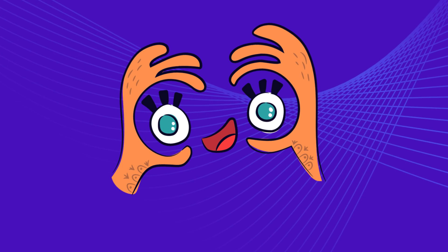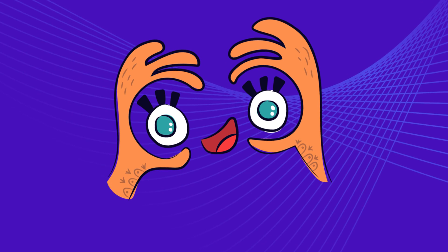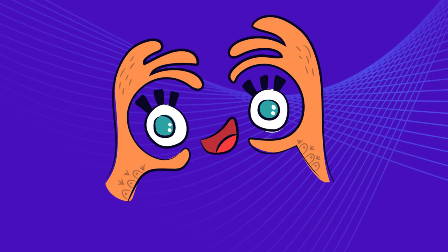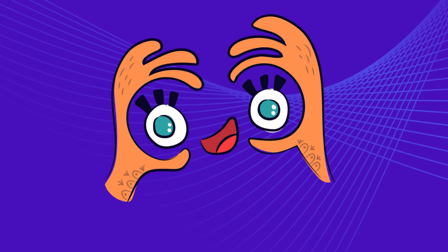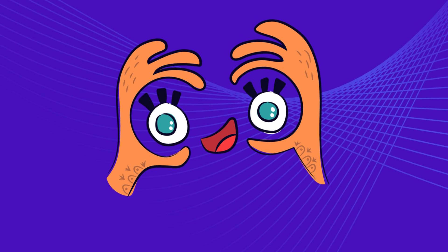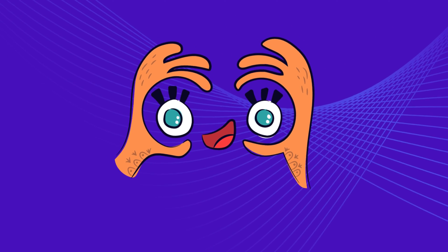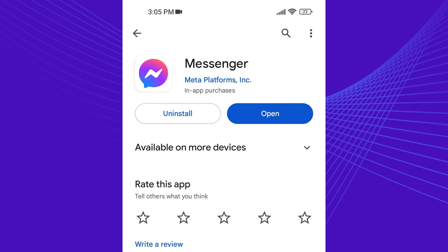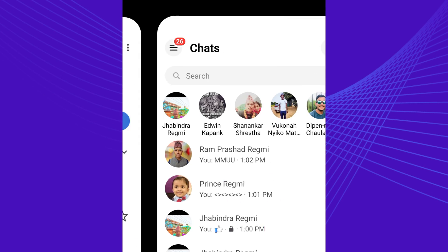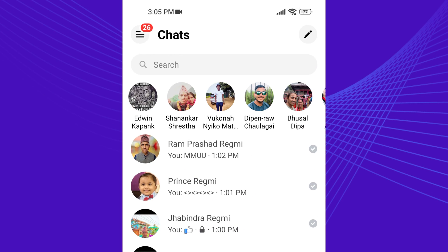In this video, I am going to teach you to view previous messages on Facebook Messenger using the mobile app and computer. Let's first learn to view restricted messages on Messenger using the mobile app.